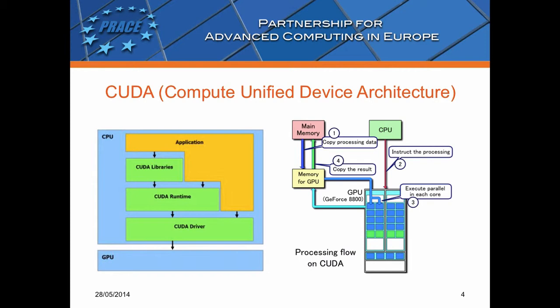Using CUDA, the GPUs can be used for general purpose processing. Here you can see a CUDA processing flow example.